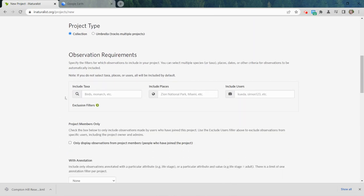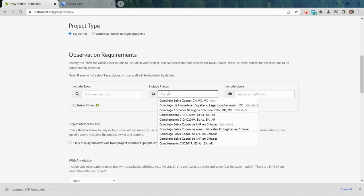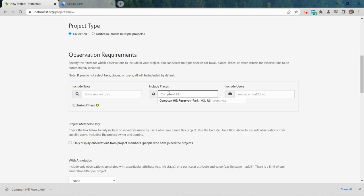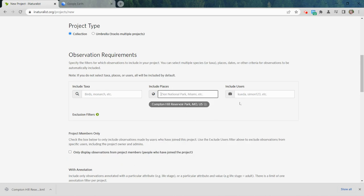I'm going to leave this at Collection and then get into the filters. iNaturalist is a huge database — we want to show only the observations we're interested in. For a bio blitz or biodiversity inventory we don't want to exclude any taxa, so we want all organisms — plants, animals, insects, birds, whatever. We won't put anything in the taxa blank. We will come to Places and find the place we just made, and there it is. You can add more than one place if you'd like.